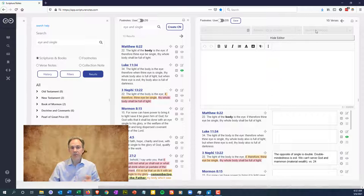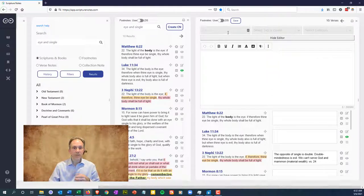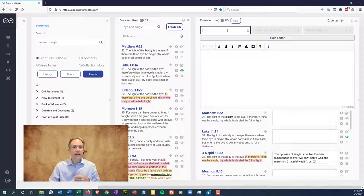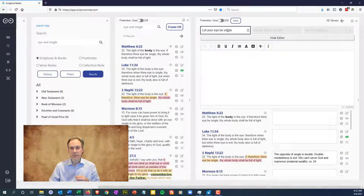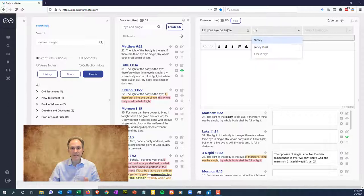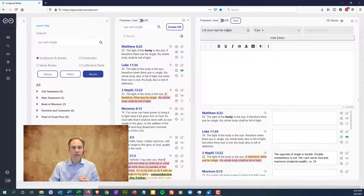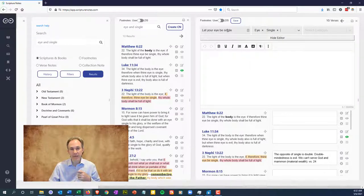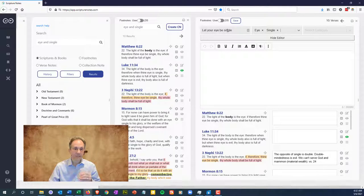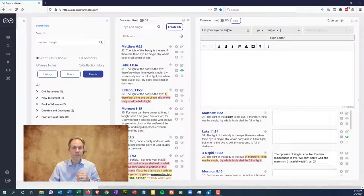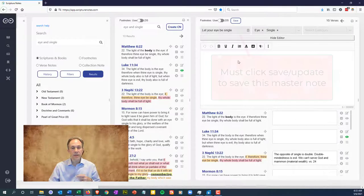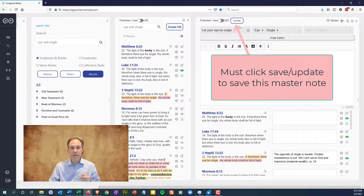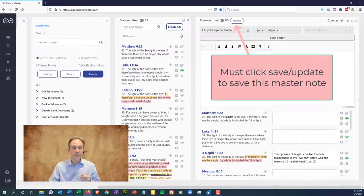We'll give this collection a title of let your I be single, and then tags that will help us locate this note in the future when we go looking for a topic. I'll put I and single and press enter after each tag you put in here to save that set of text as the tag. When you've done this, click the save button at the top and it will turn into an update button.